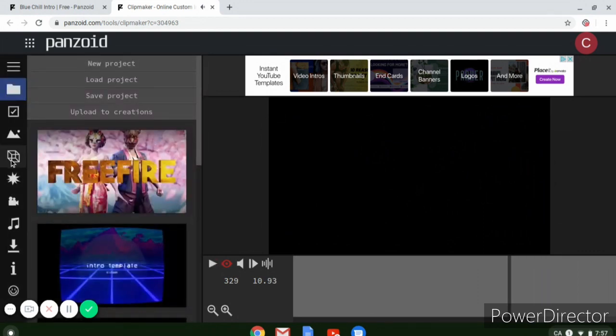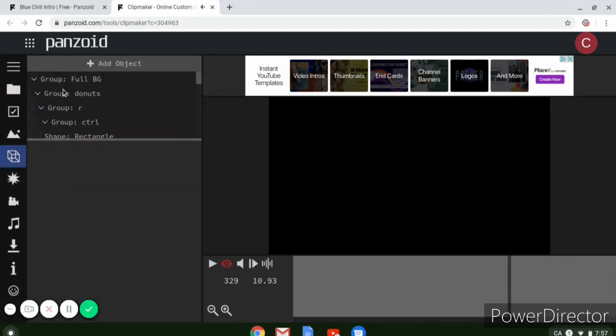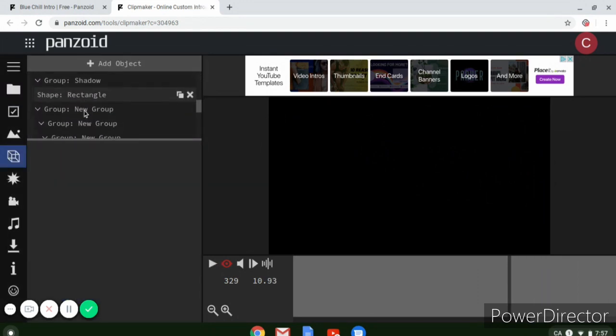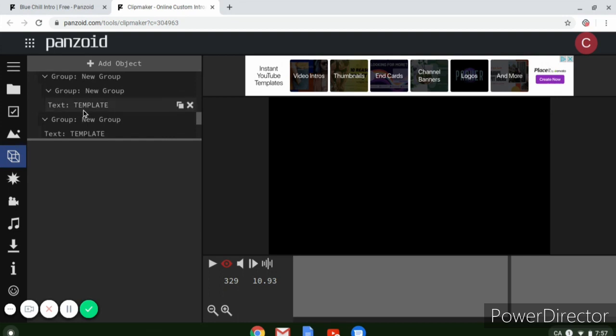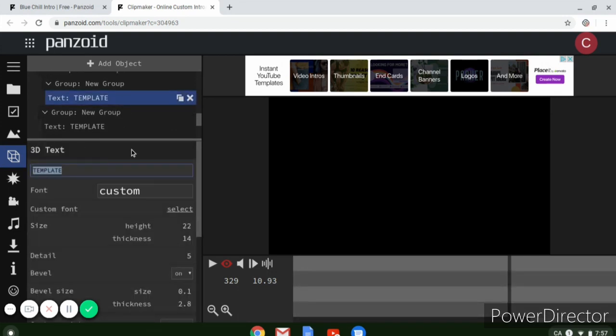So if you want to change the text, you go down to text template and then you hit whatever you want.